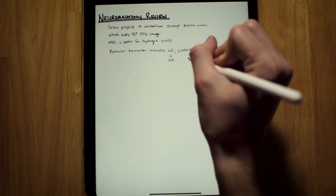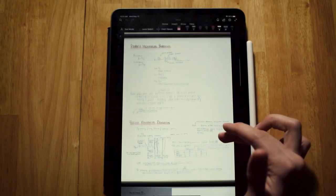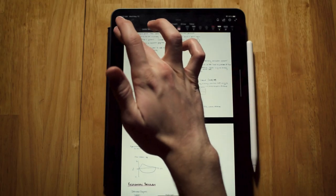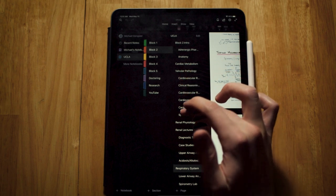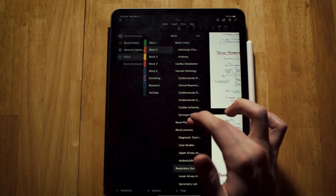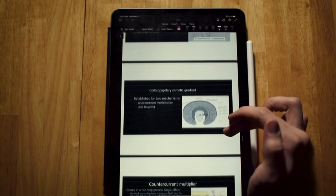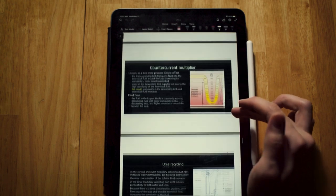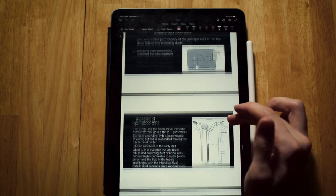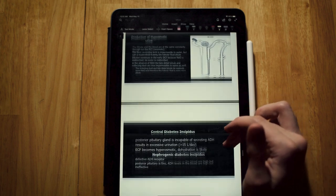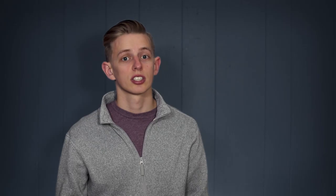This new form of note taking has been an absolute lifesaver in med school. I'm able to review for a test so much more efficiently by just reading through a couple pages of handwritten notes rather than flipping through thousands of powerpoint slides trying to find all the information that I had written down.